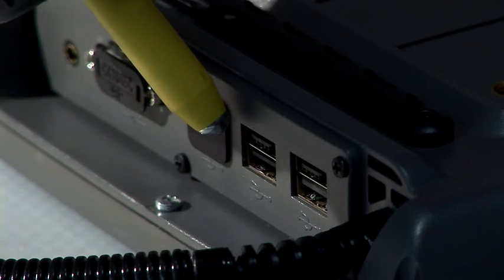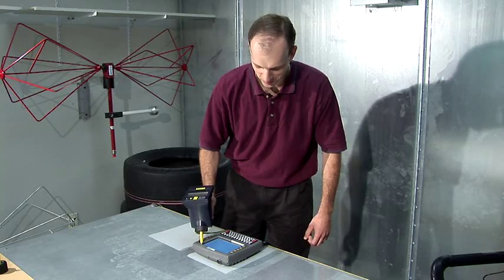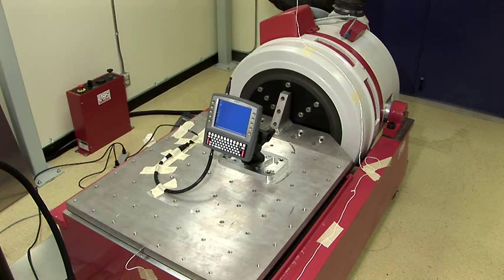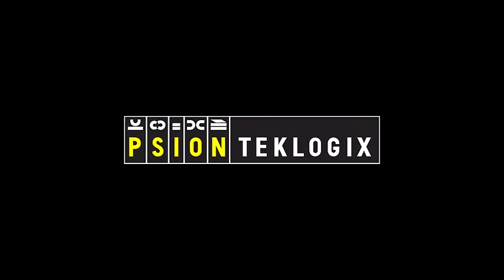During the development of all Cyan Tech Logix products, a number of industry standard tests are conducted to ensure the product meets the toughest of requirements.